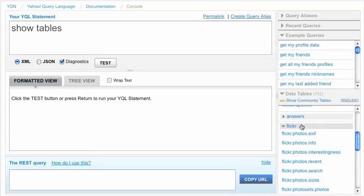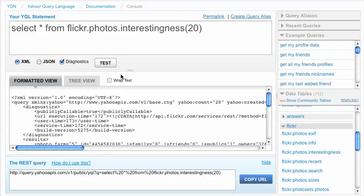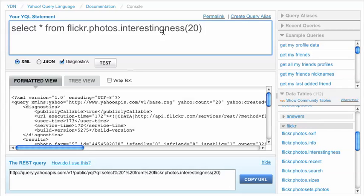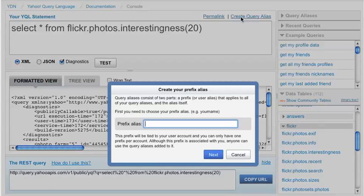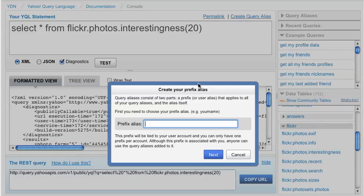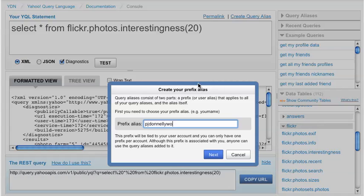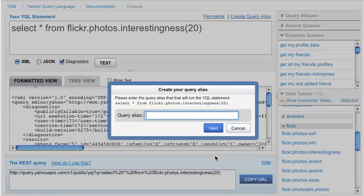I'll go to the Flickr table, and I'll choose a statement, and I'll make this into a shorter statement. So I'll click on the create query aliases link, and if you haven't created a prefix alias already, you'll be prompted with this box where you have to enter your unique prefix, which is tied to your account. And let's use my username as my prefix.